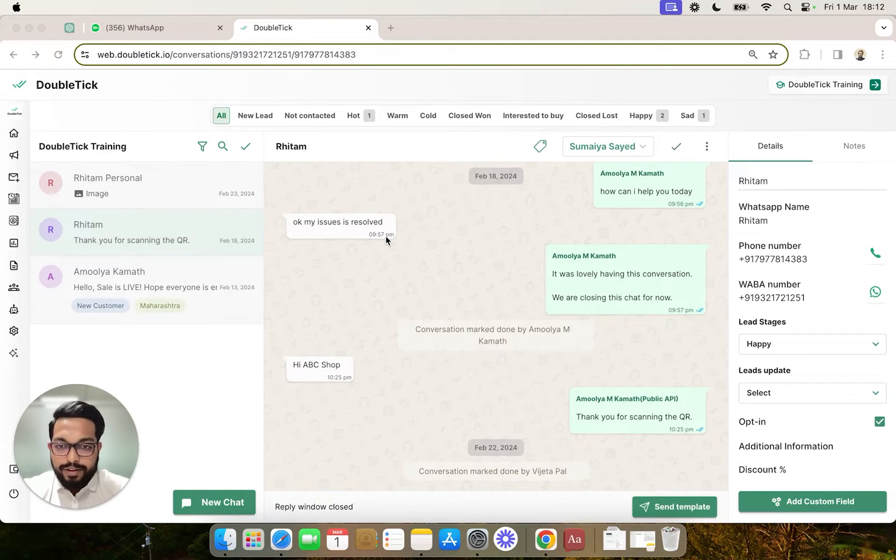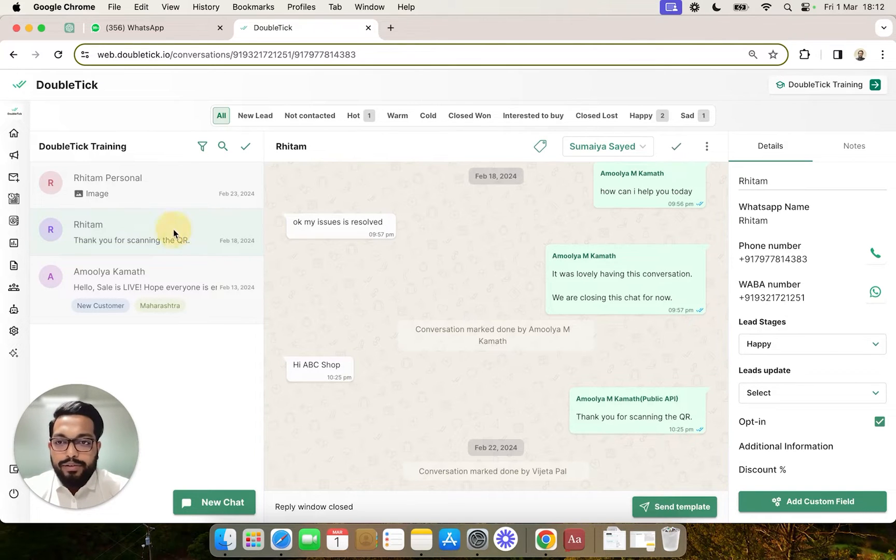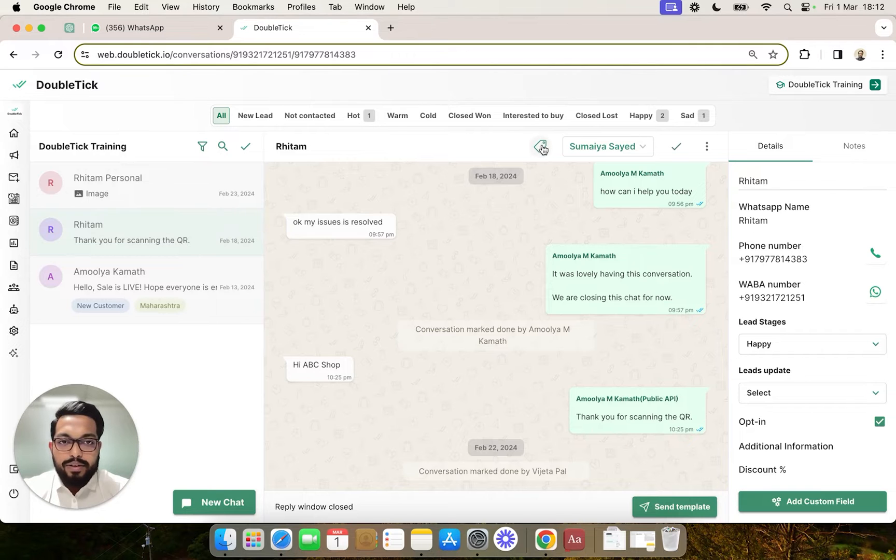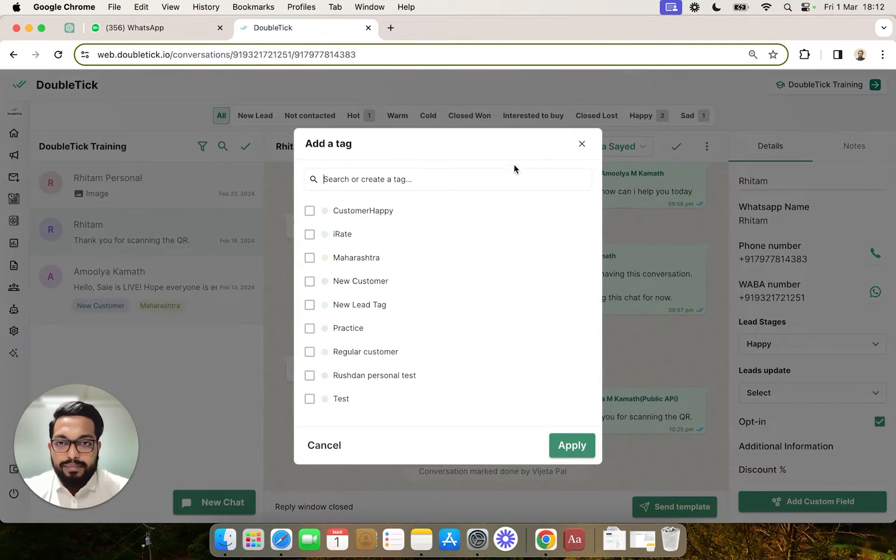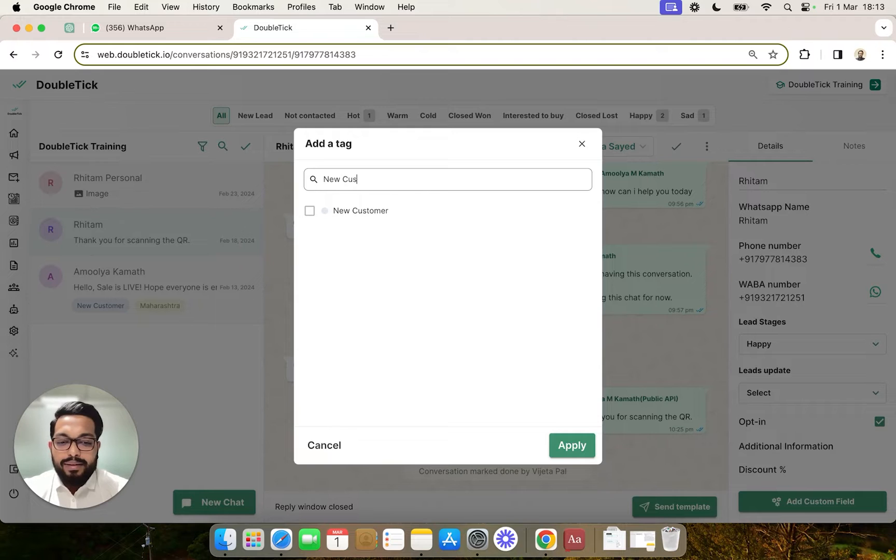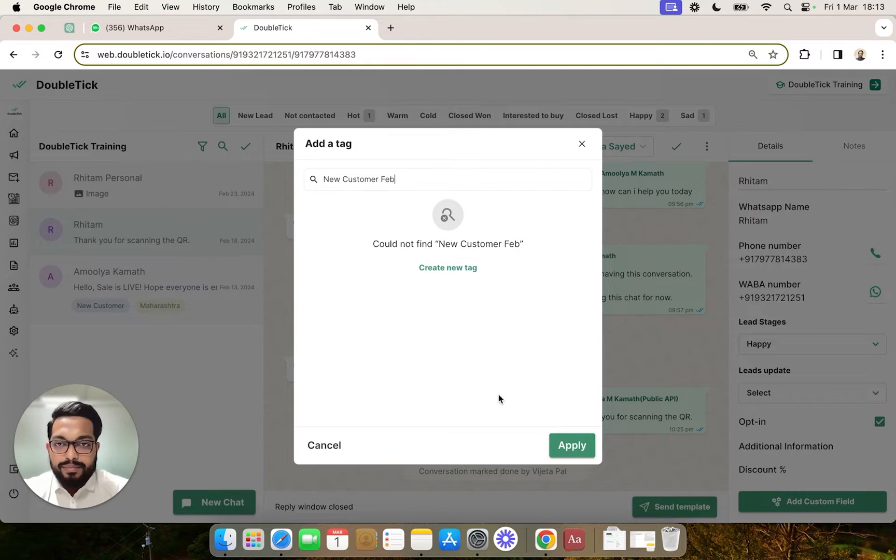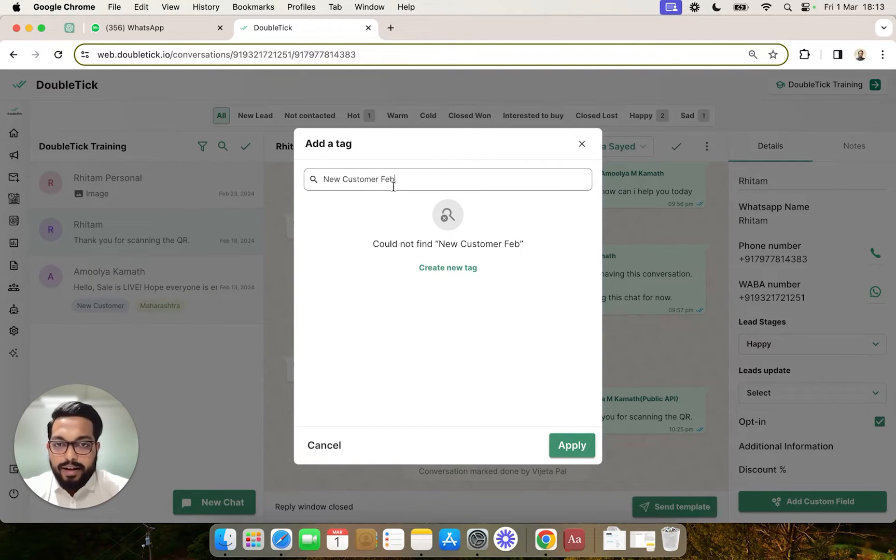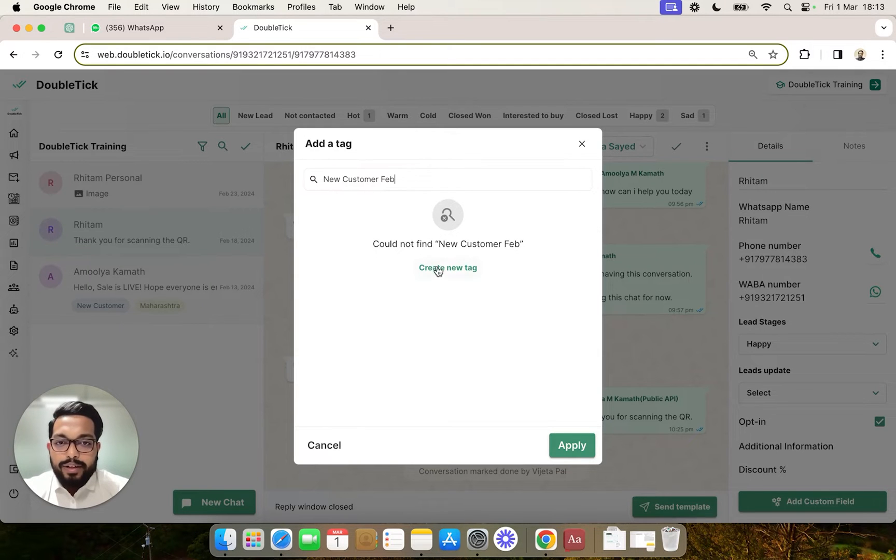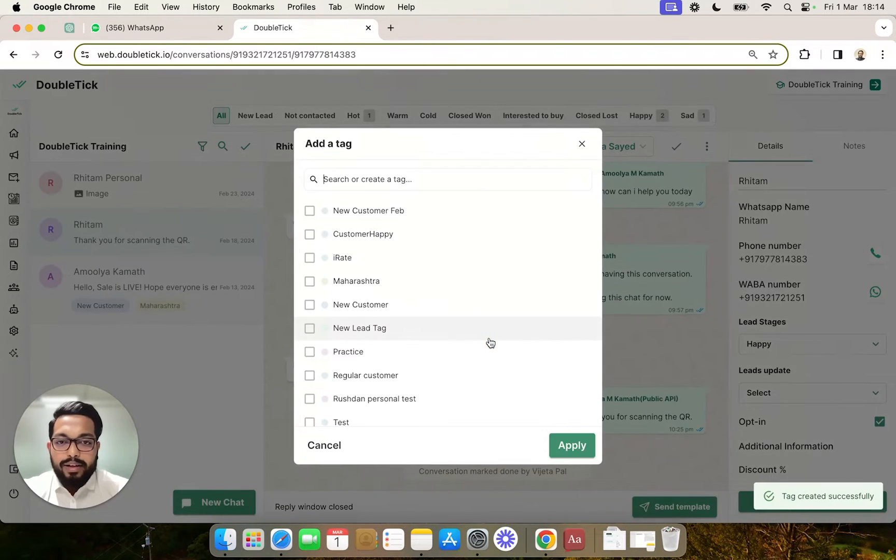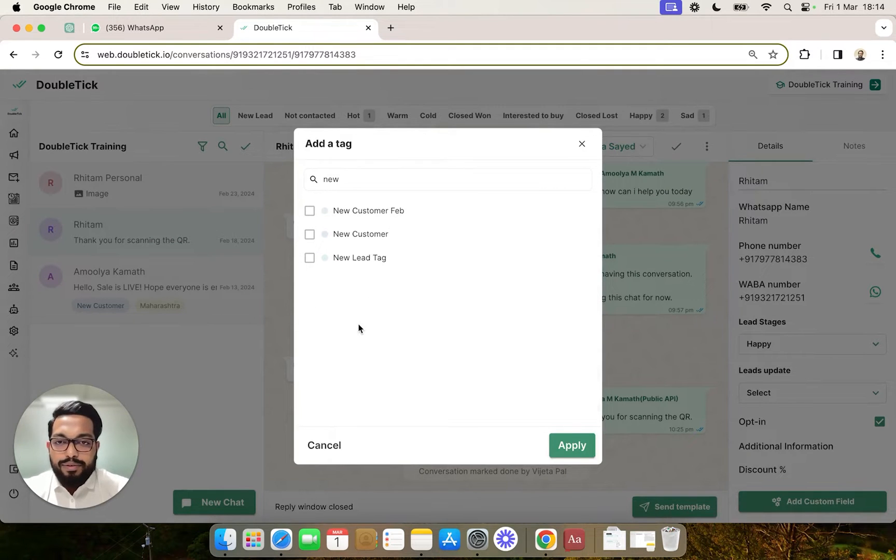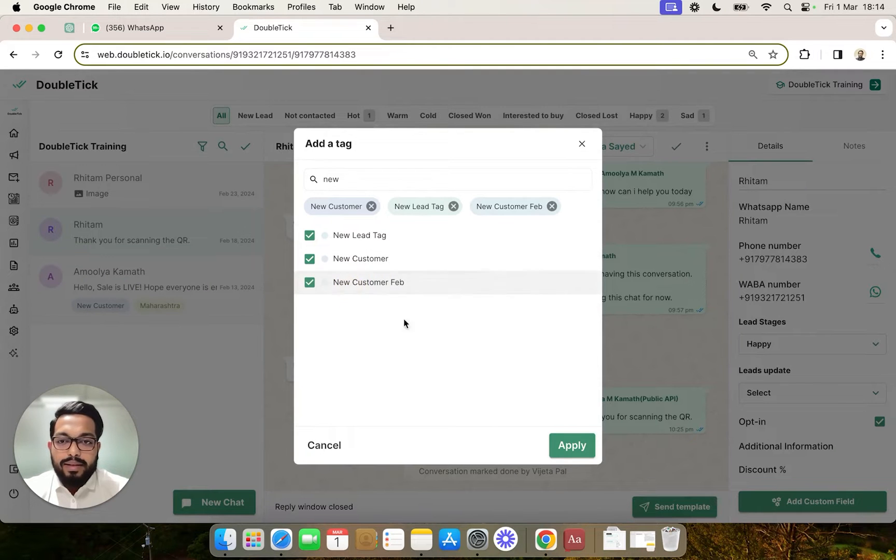Now let's understand how to create and apply tags manually in chat as well as via Double Tick bot. First, I'll show you how to quickly create and apply a tag named New Customer. We'll do that by going into a chat and clicking on the Apply Tag button. Here you can search for an existing tag or create one by typing. Since this tag doesn't exist in our list, Double Tick automatically gives you an option to create a new tag. By clicking Create New Tag, the tag has been created. You can search for and apply one or multiple tags at the same time.